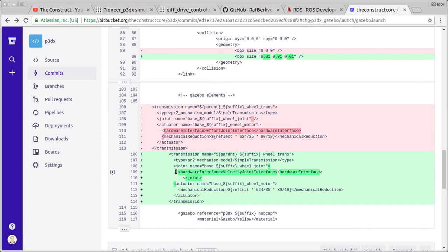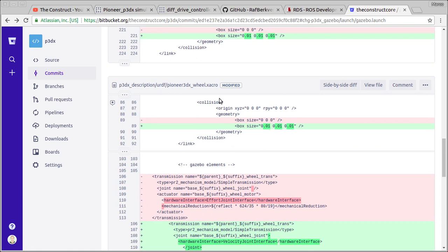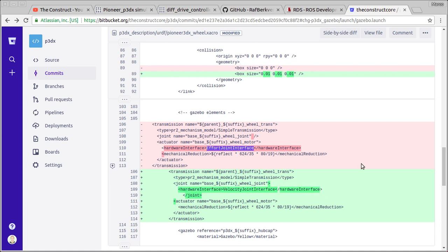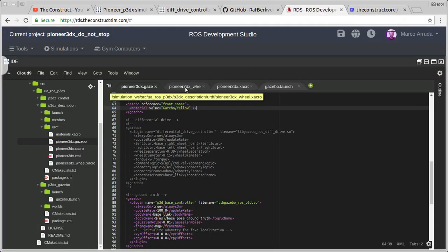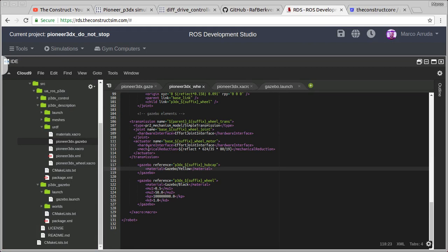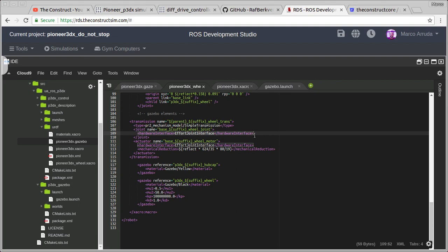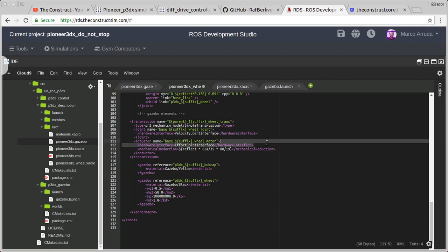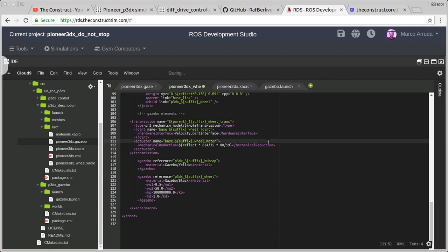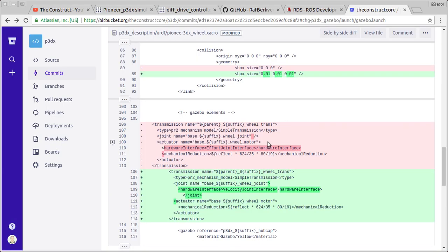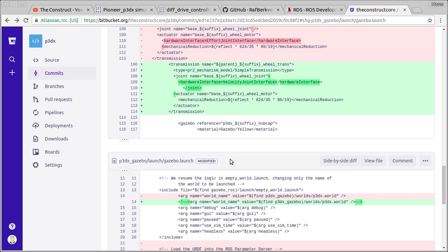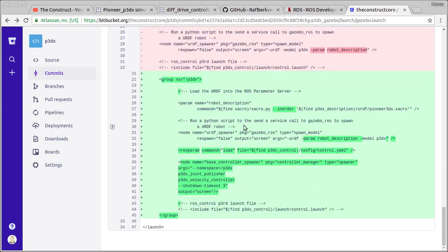Now in the transmission of the robot, we have to change. In the wheel xacro file, we've got to change the hardware interface. We're not going to use anymore the EffortJointInterface. We're going to use VelocityJointInterface. Let's get back to this file. We have wheels, and we have hardware interface. Instead of EffortJointInterface, we're going to use velocity interface. We can remove it from the actuator. It's not needed. We have only in the joint tag.